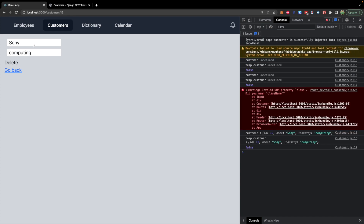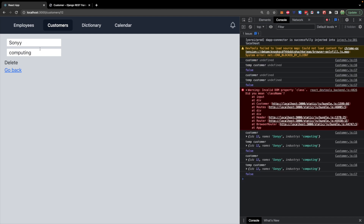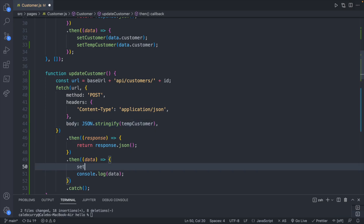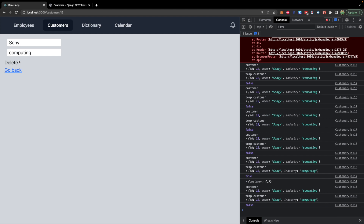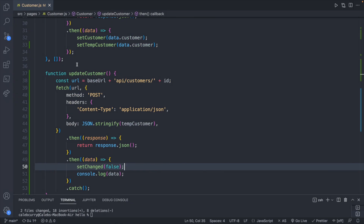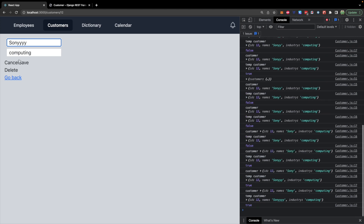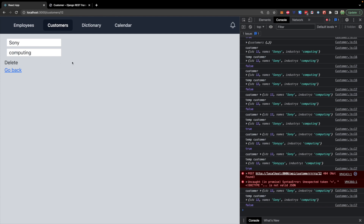Let's try it. 'updateCustomer is not defined' — it should be temp customer not customer in the body. After fixing that, refresh, change a value, hit Save, then refresh the page — the change stays, so the database update is successful. On a successful response we set setChanged to false to hide the buttons. If the URL is wrong, the request will fail and the buttons won't go away until you hit Cancel and revert the data.